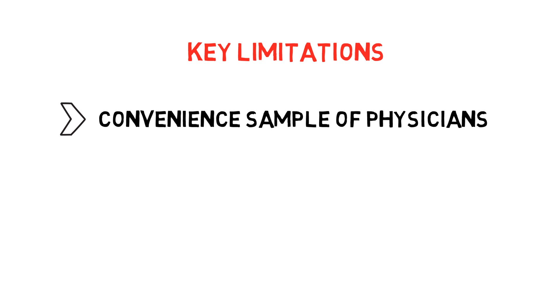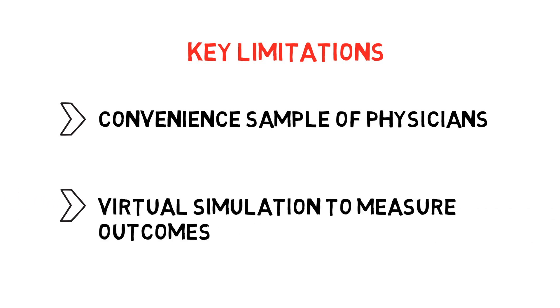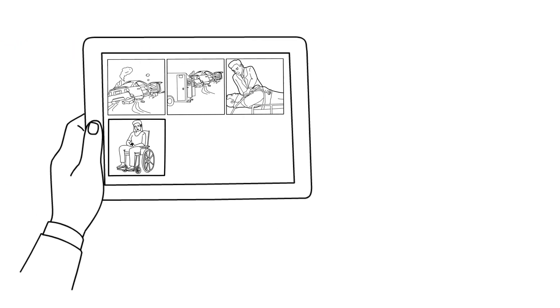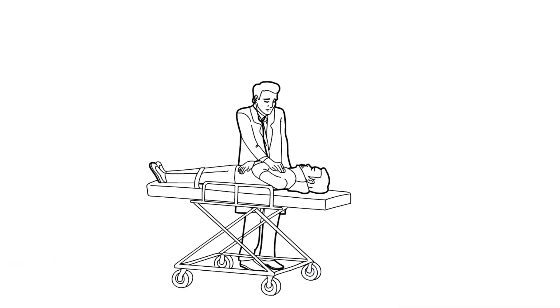Key limitations included a convenient sample of physicians and the use of a virtual simulation to measure outcomes. Although we detected a large effect, the magnitude and real-world efficacy of the intervention are unclear.